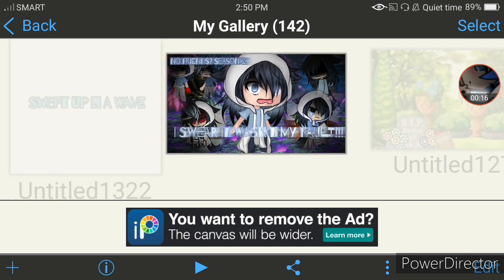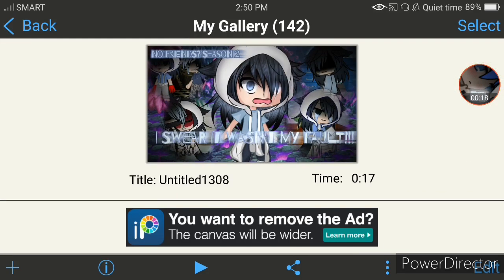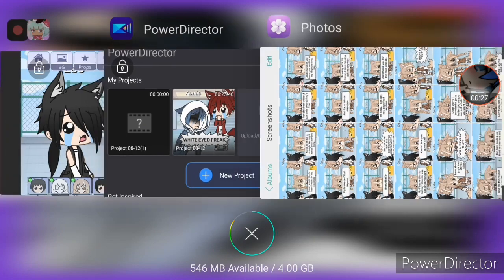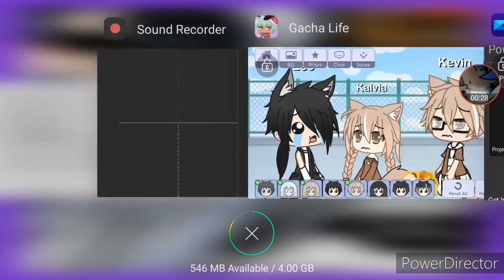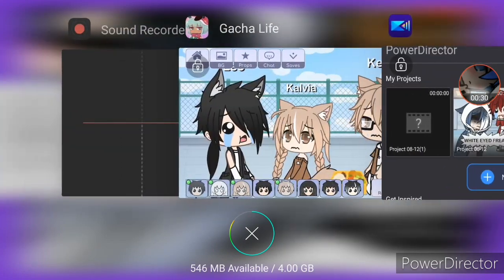We could start now. The first thing you could do is make a script, or make your story along the way. Next, you have to choose your editing app.